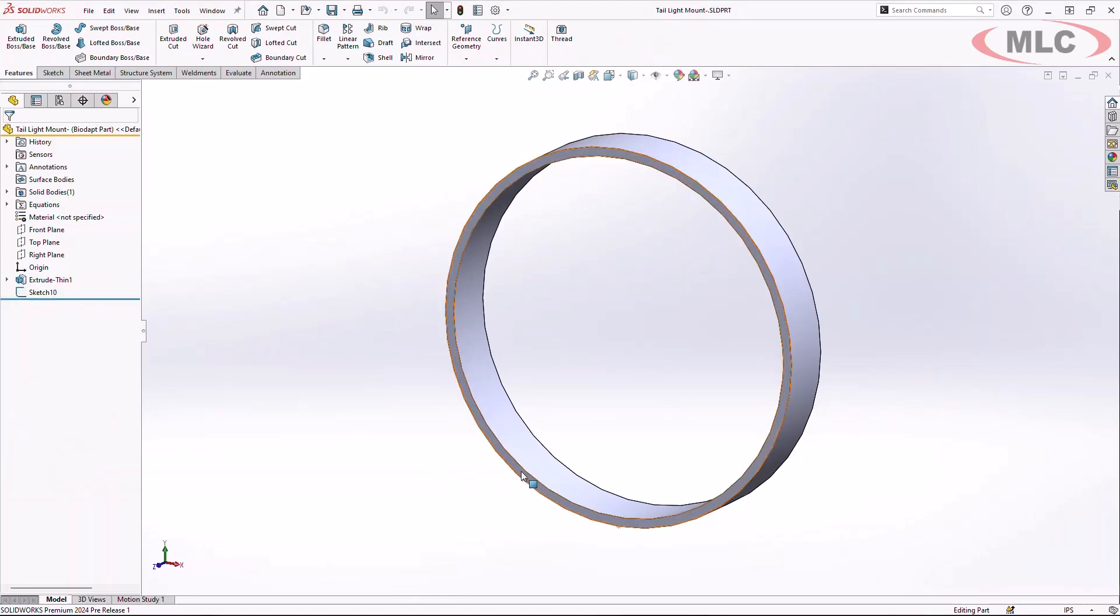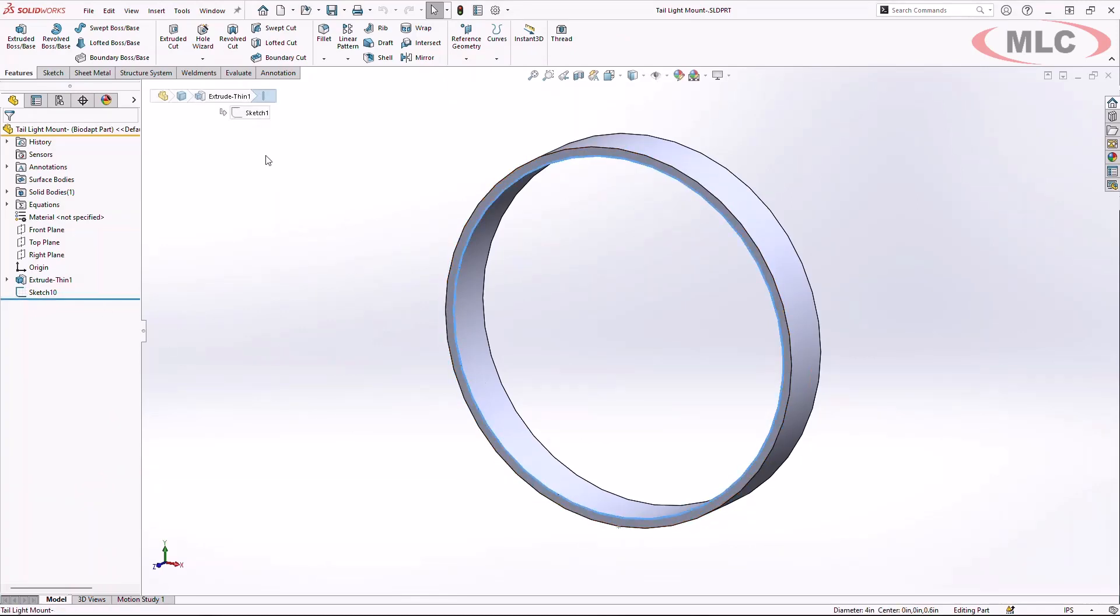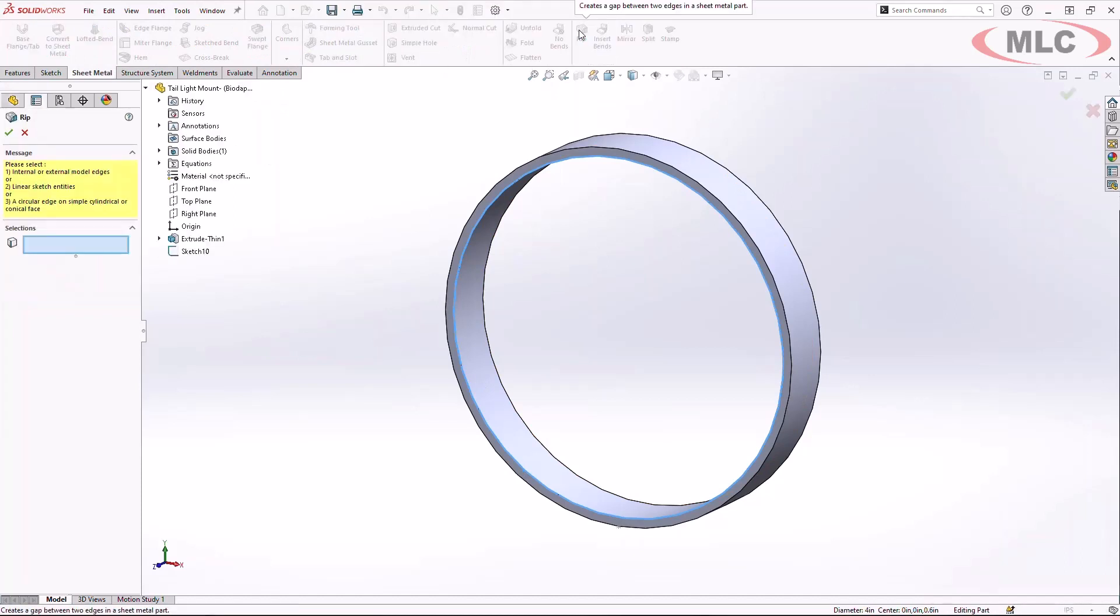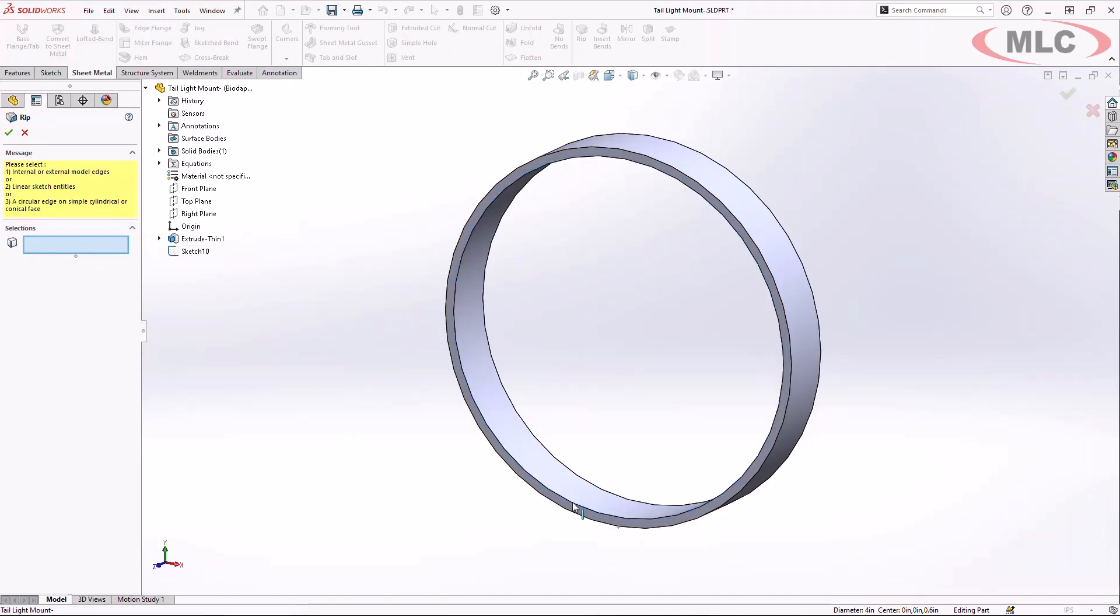By simply selecting an edge, I can now come in here and choose my rip command and choose a simple selection of a sketch entity to build this rip in my component.